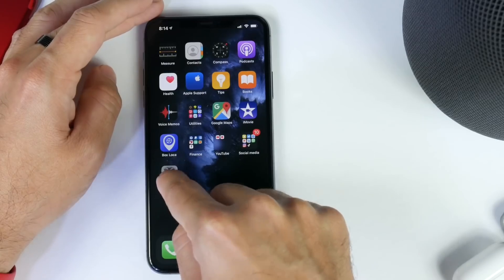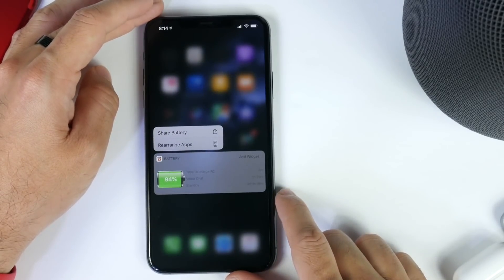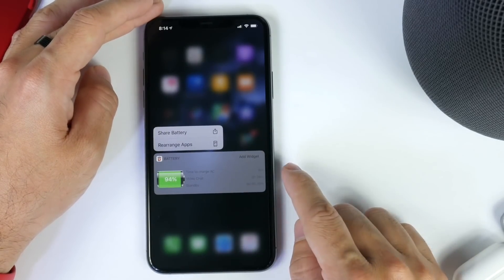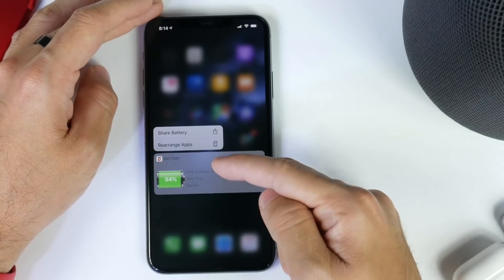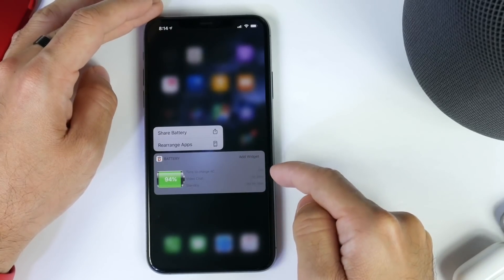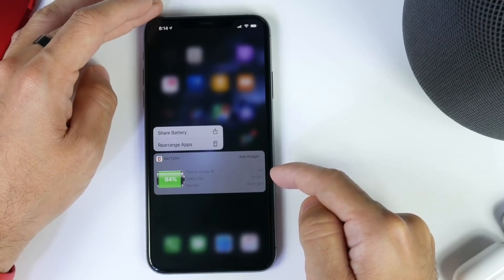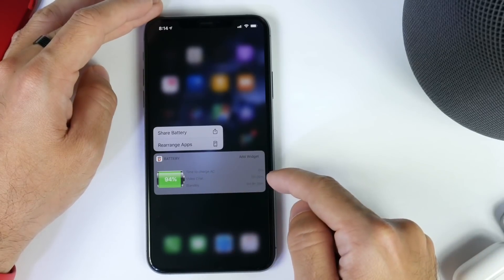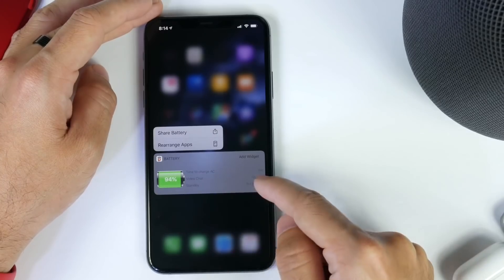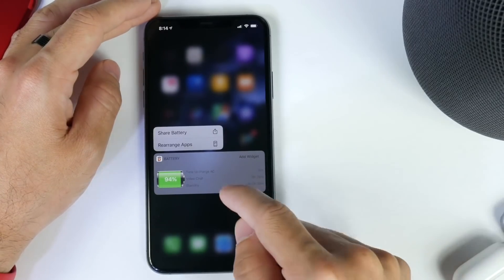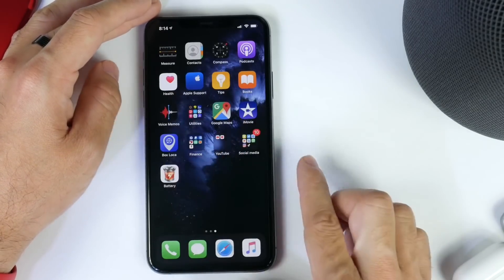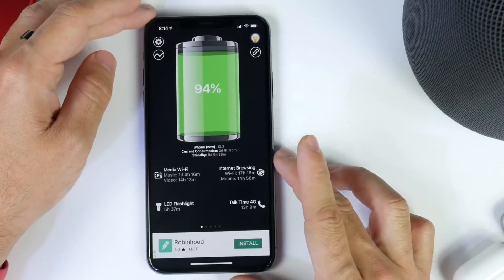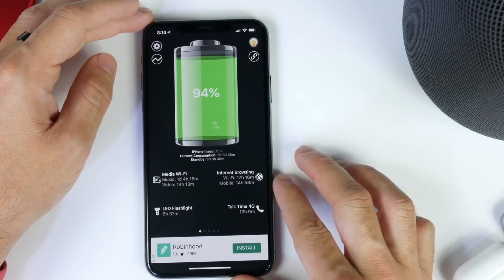First I want to show you the widget. You can customize it with whatever you want. Right here it says time to charge - it tells you how long you have to connect your iPhone to charge to 100%. It shows you how long you can video chat, the standby time, and any other information you would add to this widget is inside the application. Let me show you the breakdown and how the application works.